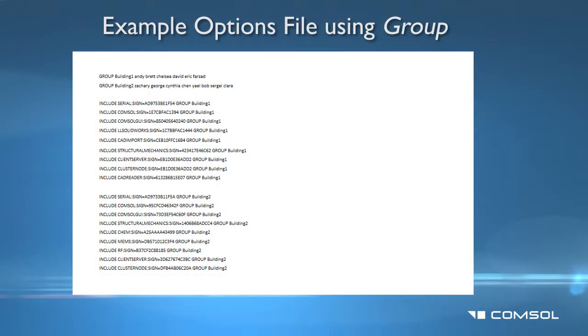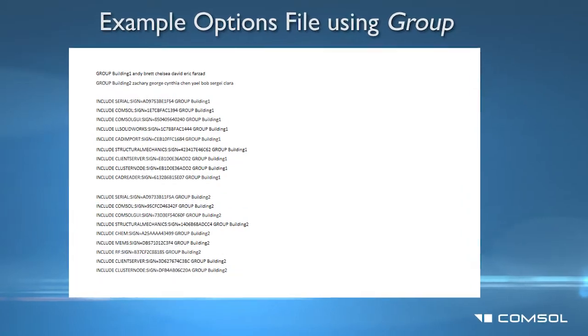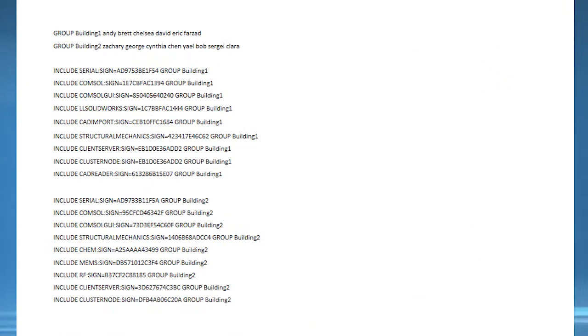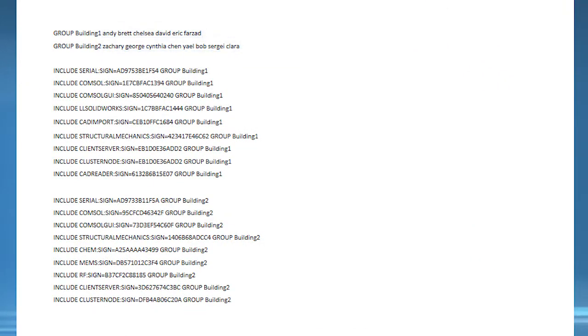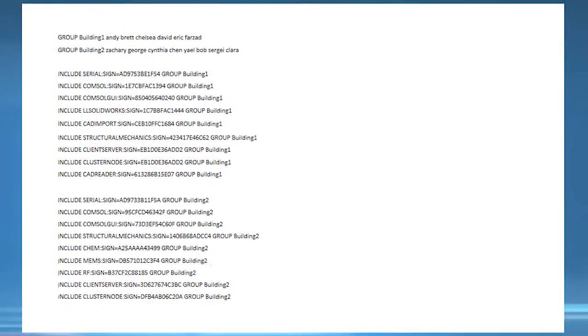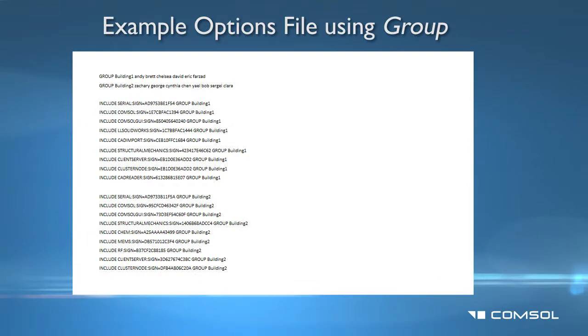Alternatively, you can control usage based on the user's login names. In this case, you will use the keyword group instead of host group.